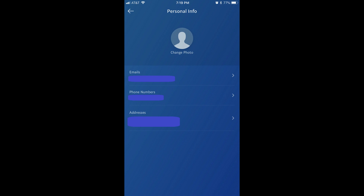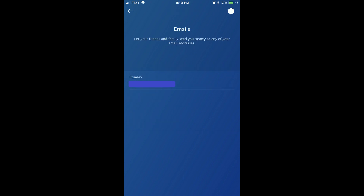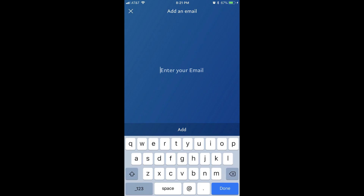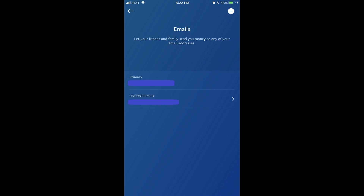Step 4: Tap Emails in the list of options. The Email screen appears. Step 5: Click the plus sign in the upper right corner of the screen. The Add an Email screen appears. Step 6: Use the on-screen keyboard to enter the email address you want to add to your PayPal account, and then tap the blue Done button in the lower left corner of the keyboard. You'll be returned to the Email screen, where you'll see the email address you added appear with the text unconfirmed above it.